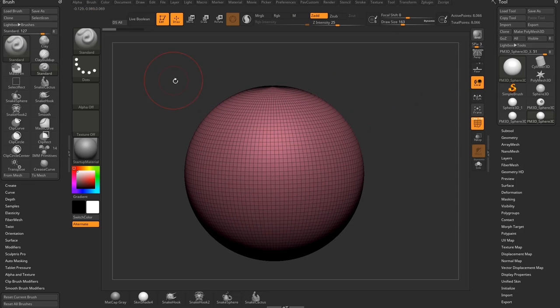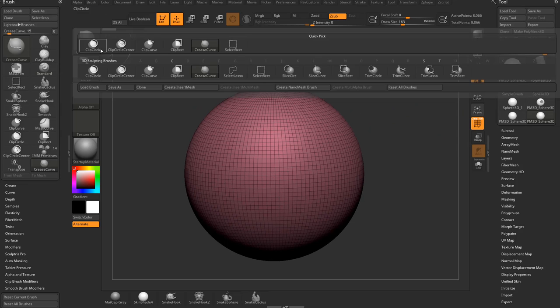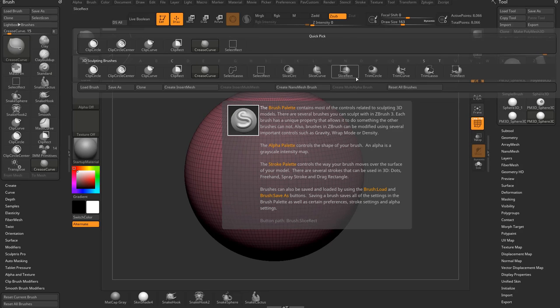We'll get more into depth on that later. Hold down control shift. We've already talked about visibility. So slicing, we haven't talked about slice yet.